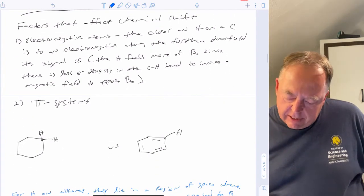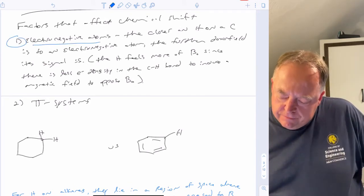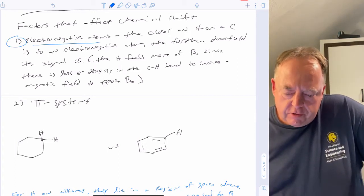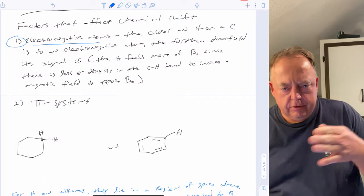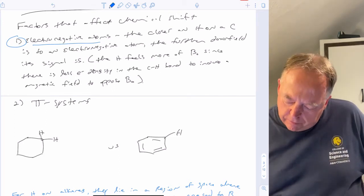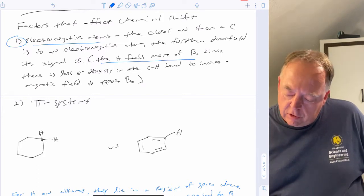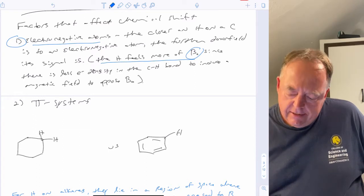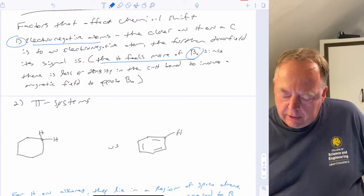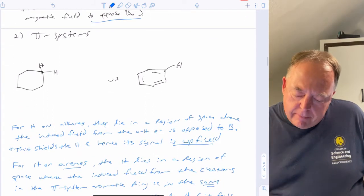Factors that affect chemical shift: first, electronegative atoms. The closer a hydrogen on a carbon is to an electronegative atom, the further downfield that signal is going to be — at a higher PPM. In essence, the hydrogen feels more of the external magnet since there is less electron density in the C-H bond to induce a magnetic field that opposes the applied field. The second main effect is pi systems.